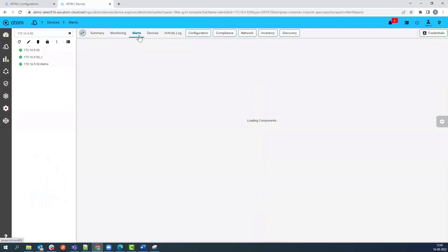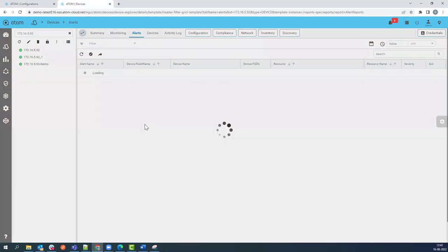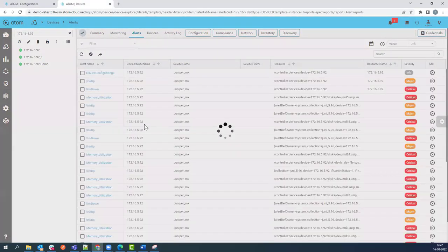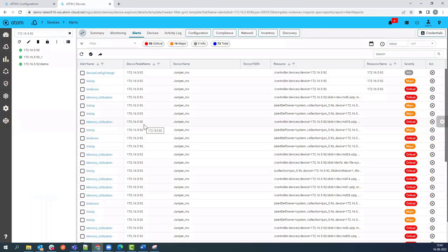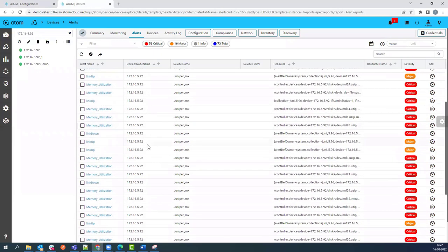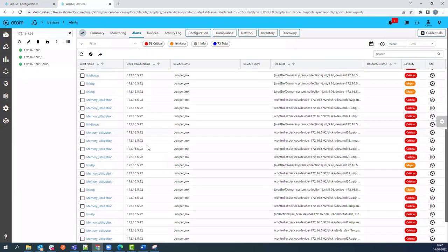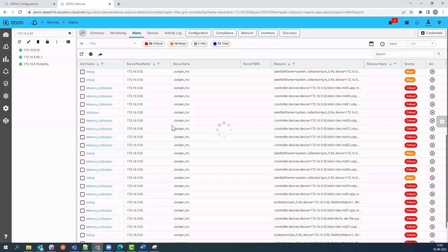Under the Alerts, you can see threshold-based alerts like memory and CPU, and you can also view the link up and down alerts. You can create your own alerts as required.